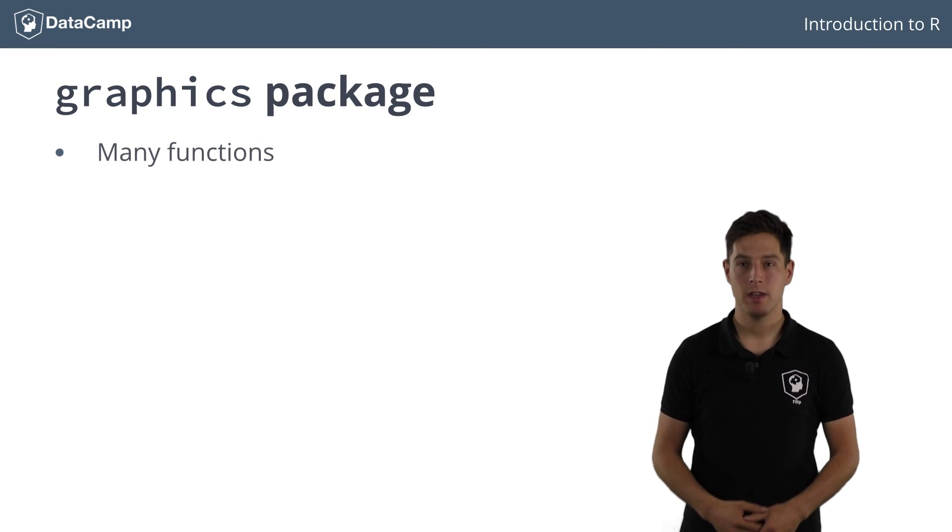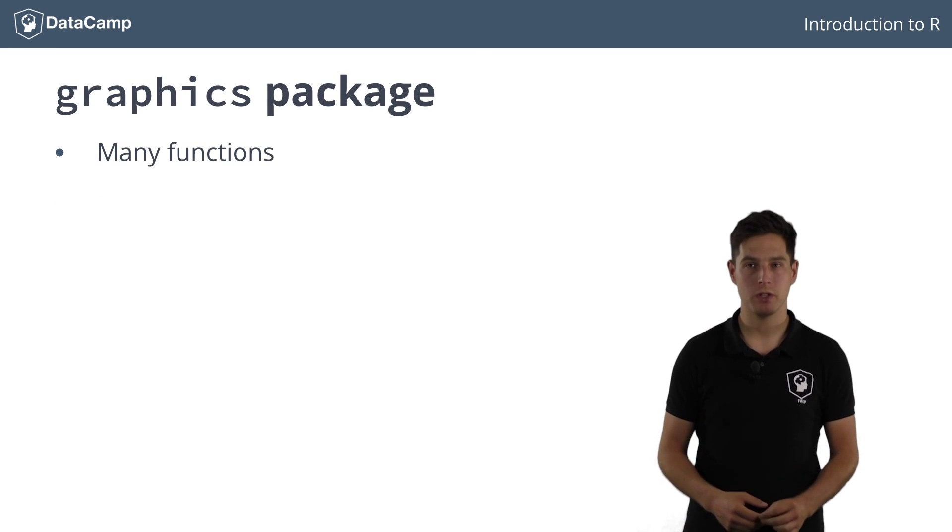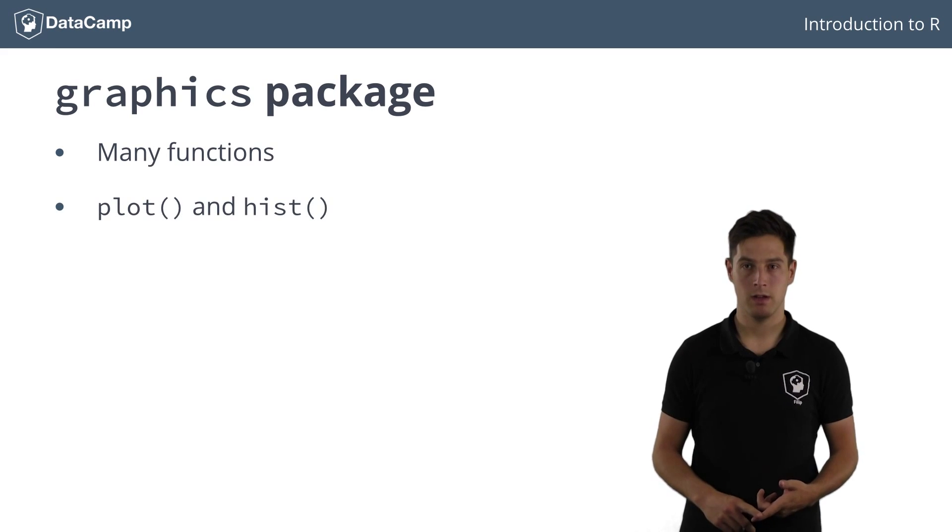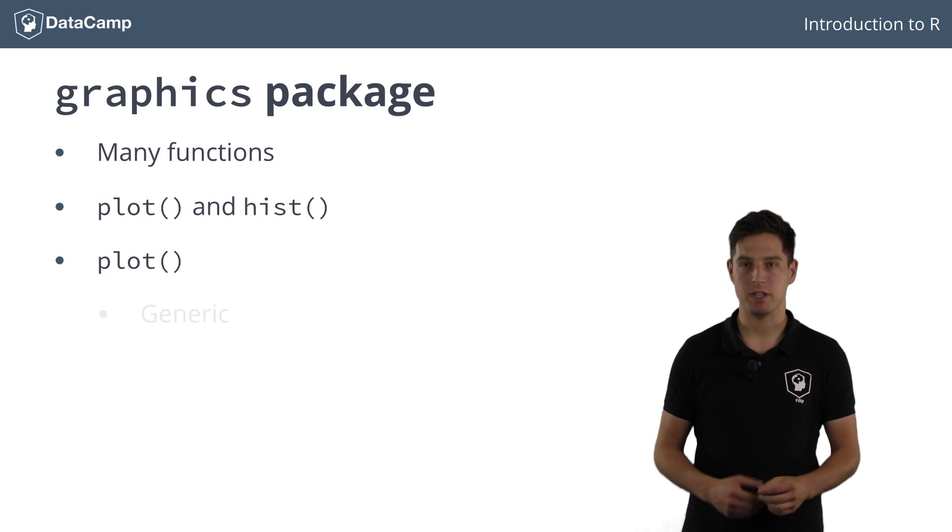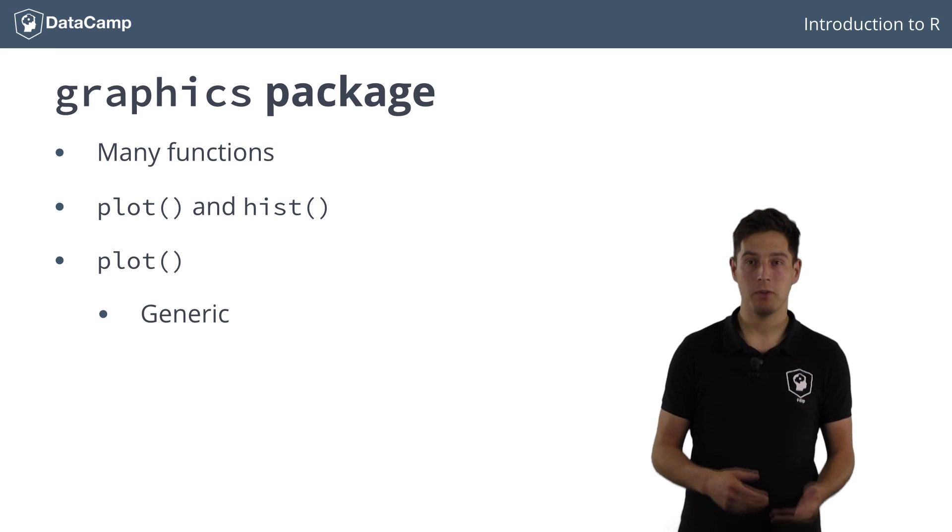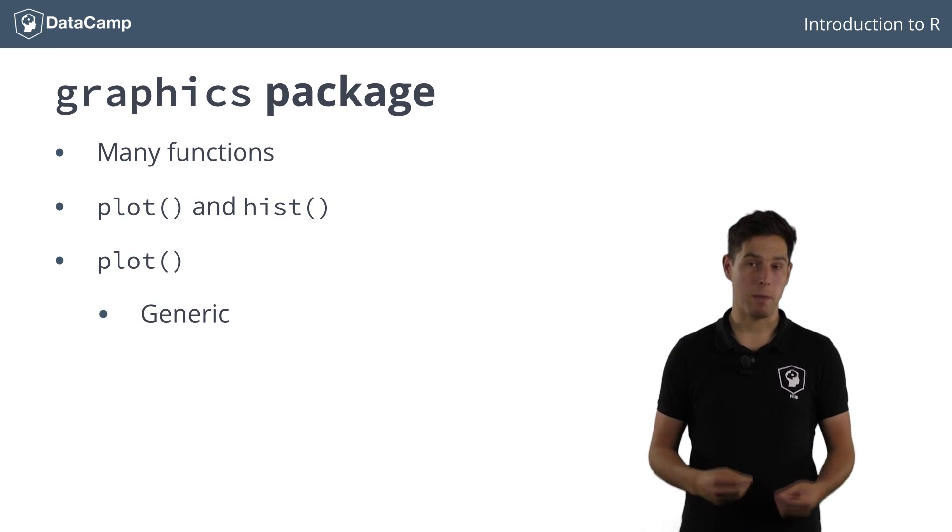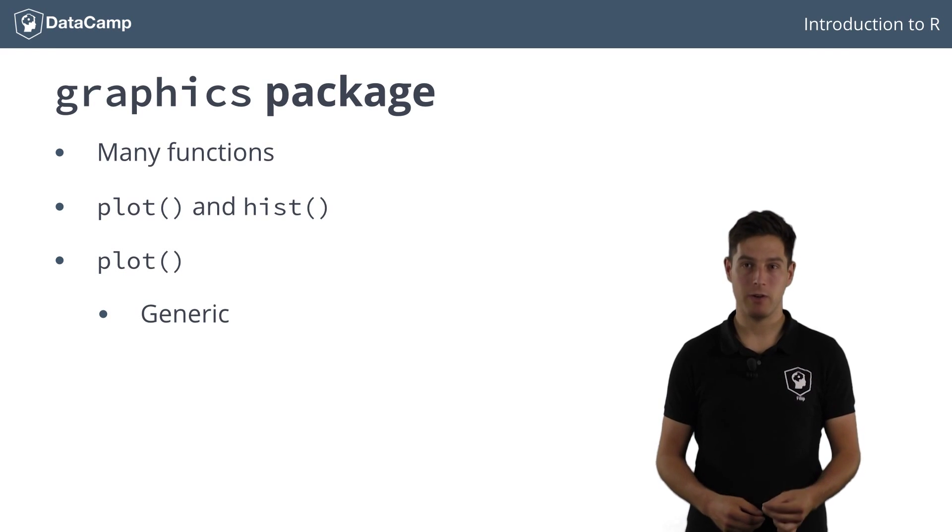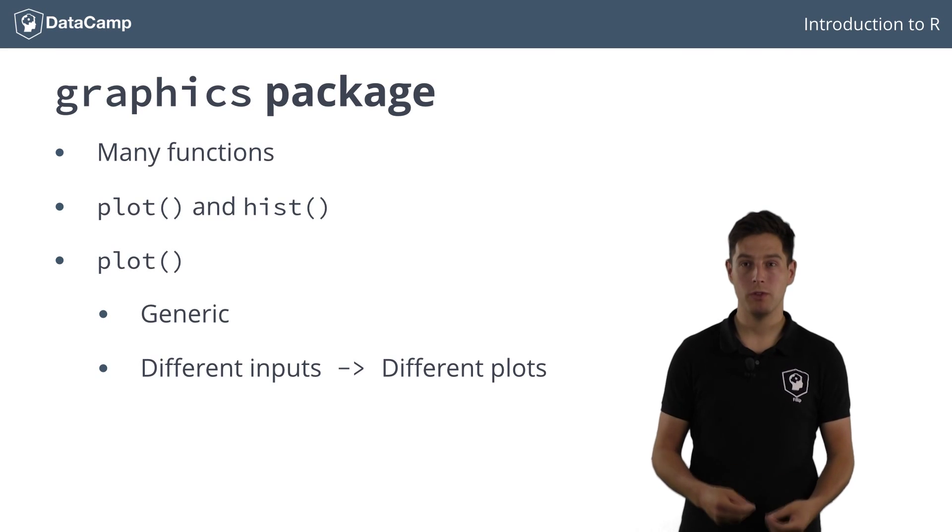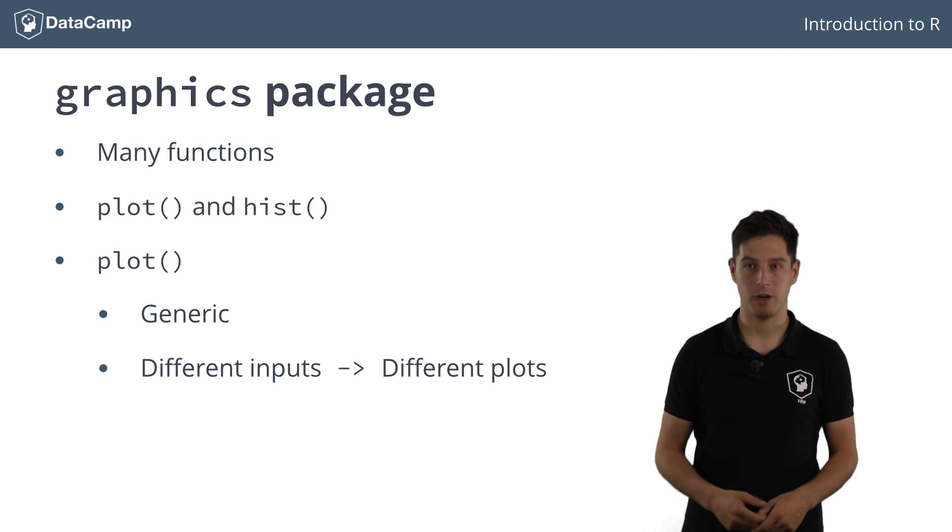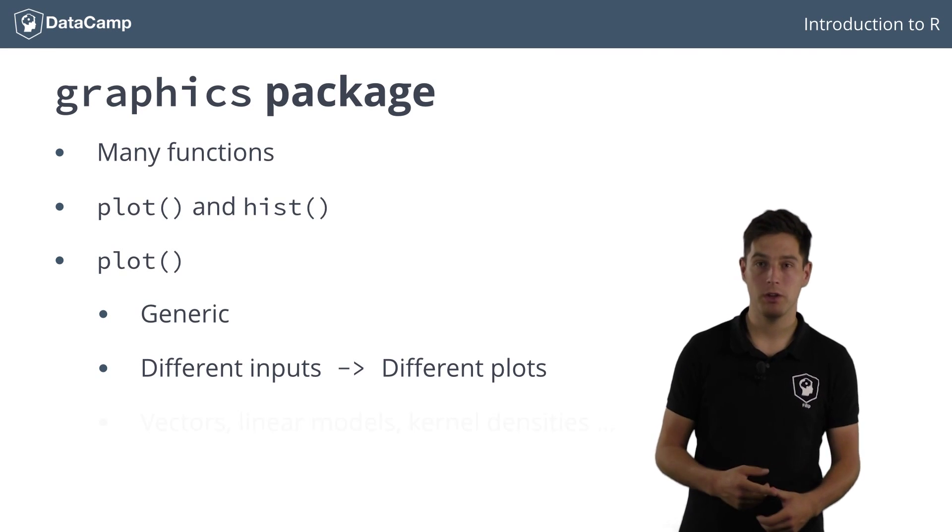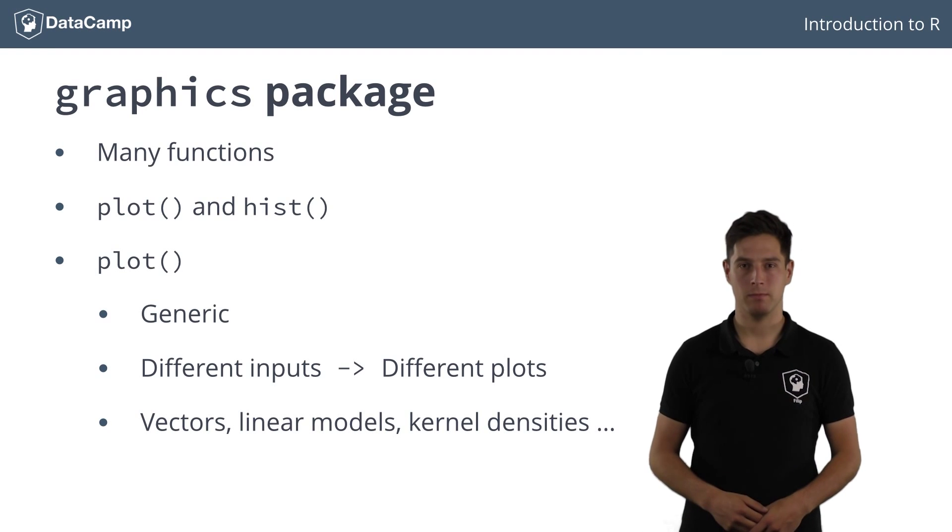Among many others, the graphics package contains two functions that I'll talk about, plot and hist. I'll start with the plot function first. This function is very generic, meaning that it can plot many different things. Depending on the type of data that you give it, plot will generate different plots. Typically, you'll want to plot one or two columns from a dataframe, but you can also plot linear models, kernel density estimates and many more.